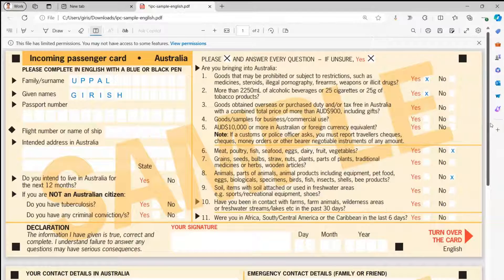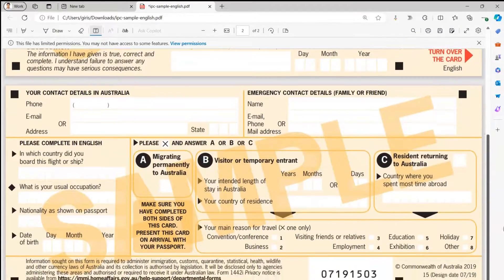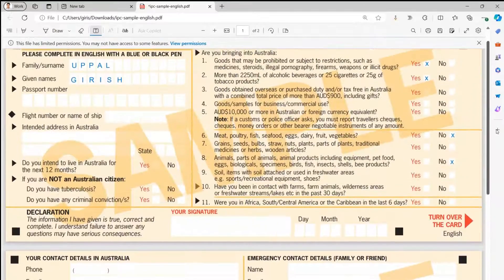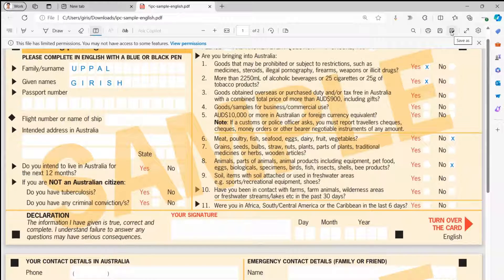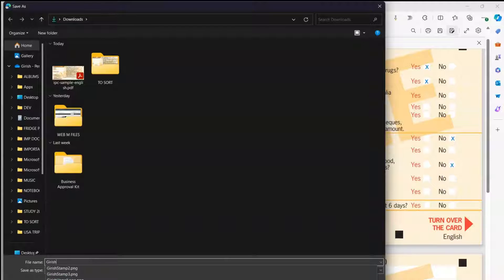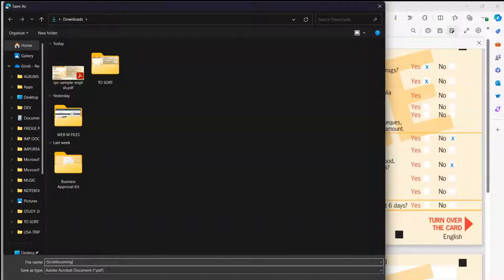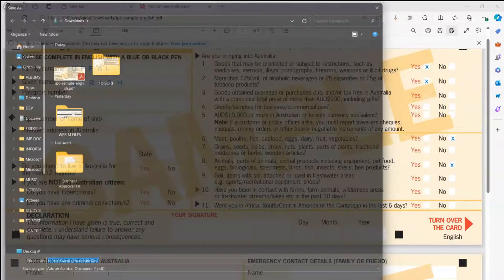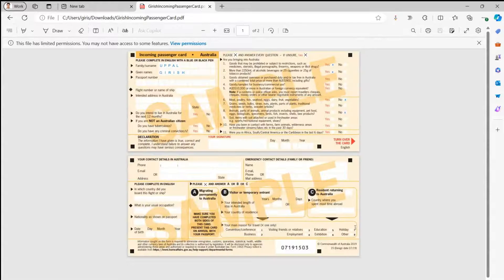Once you're done filling in all the information, click either 'Save' — which will overwrite the file — or 'Save As' to save with a new name. I'll use Save As and name it 'Girish incoming passenger card'. The document is now saved.